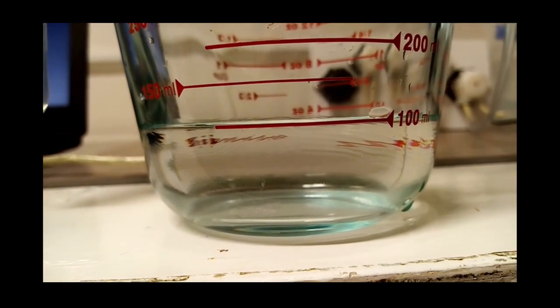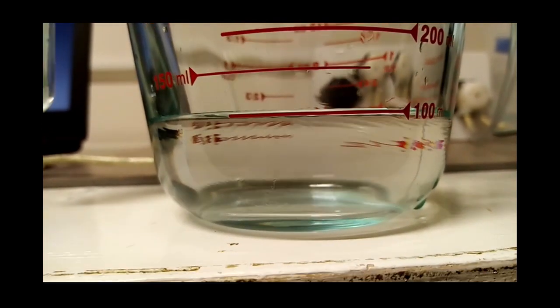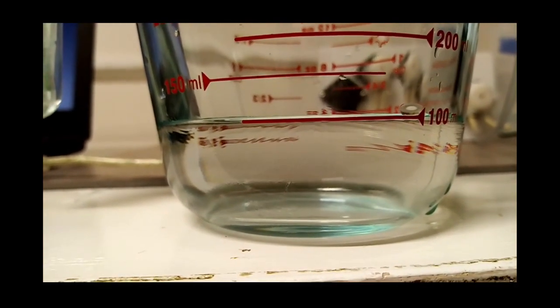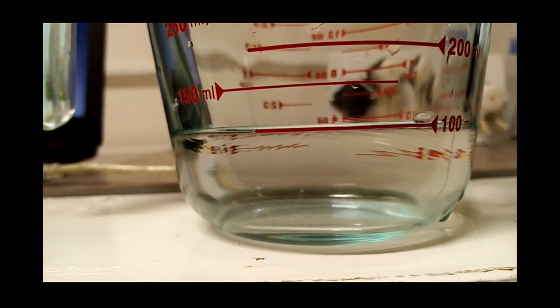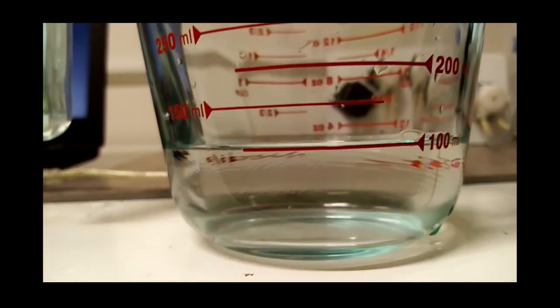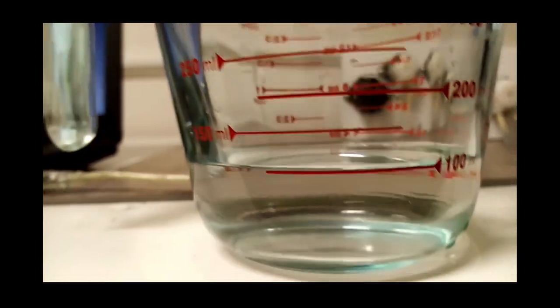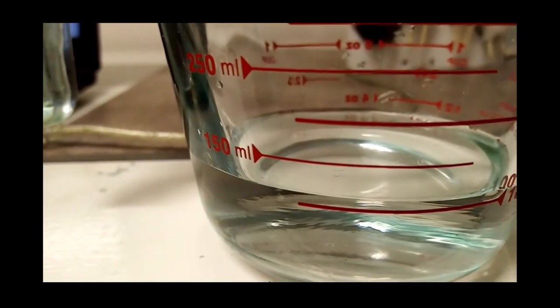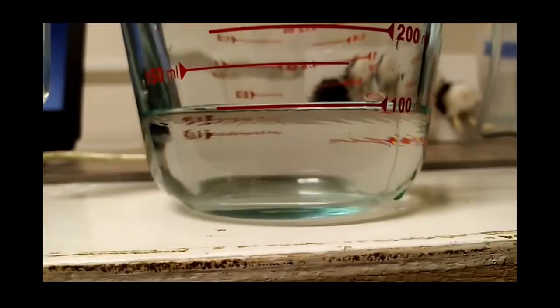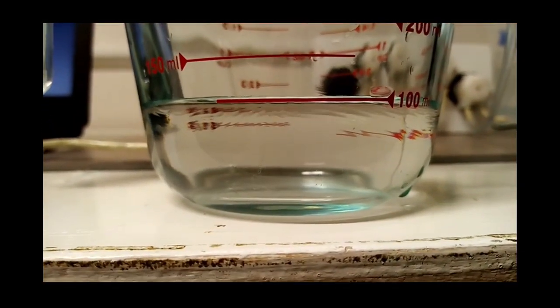So when you're calibrating these pumps, make sure your line of sight is parallel with the graticule on the measuring cup, because it looks like we're way too much there, but it's actually perfectly accurate.